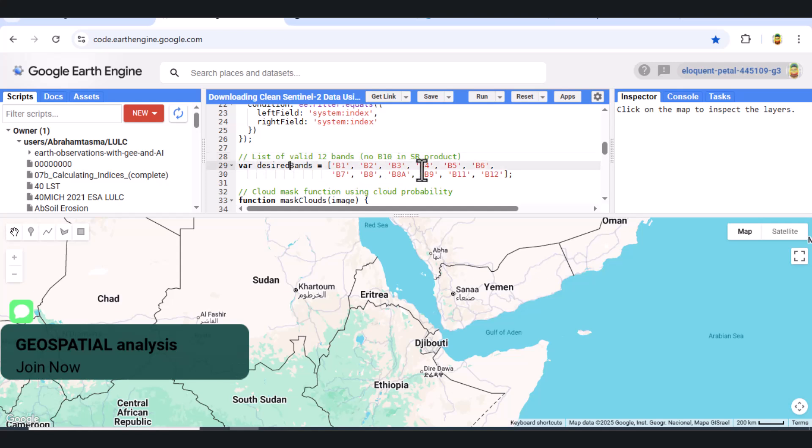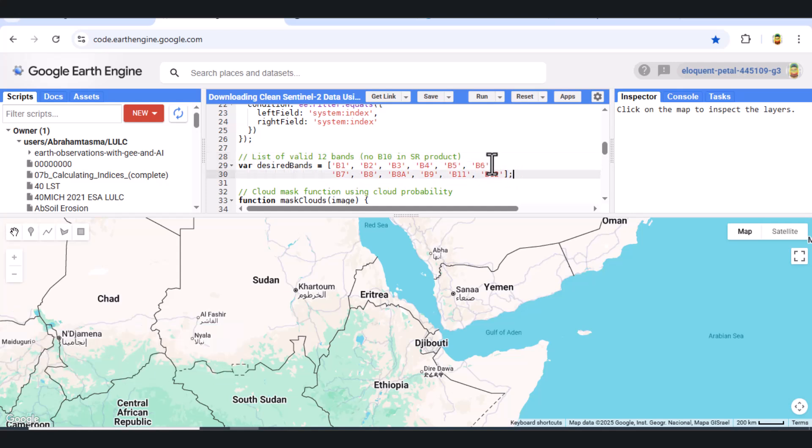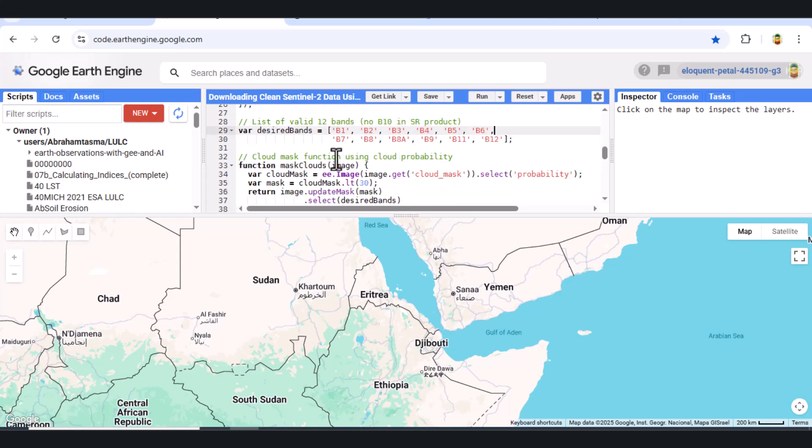Step 5. Define Desired Bands. We define a list of the 12 valid Sentinel-2 bands we want to keep. This excludes band 10, which is not included in the surface reflectance product.